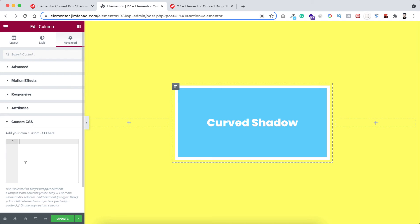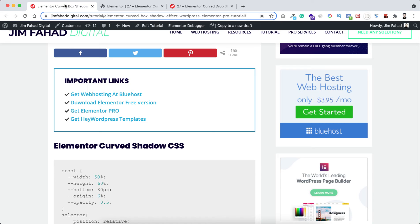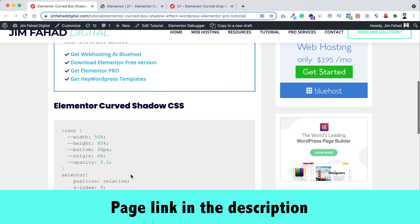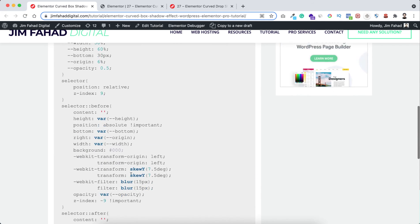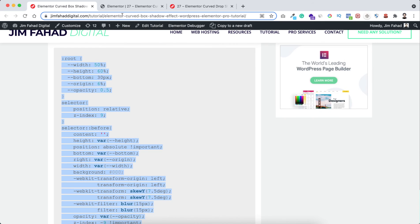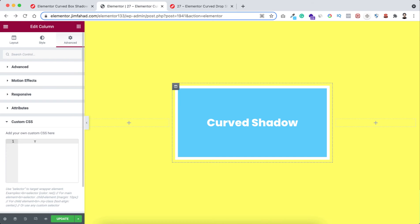Now we can type the custom CSS here or we can just simply go to jimfahaddigital.com. I'll put the page link in the description. From that page under Elementor Curved Shadow CSS, here's the CSS snippet. Let's now copy this whole CSS snippet.